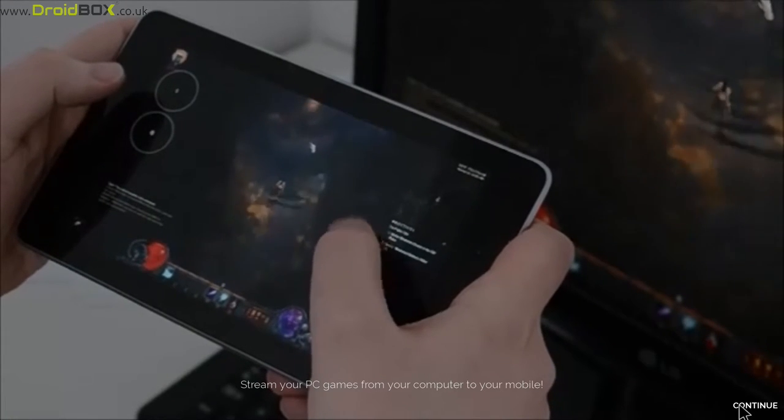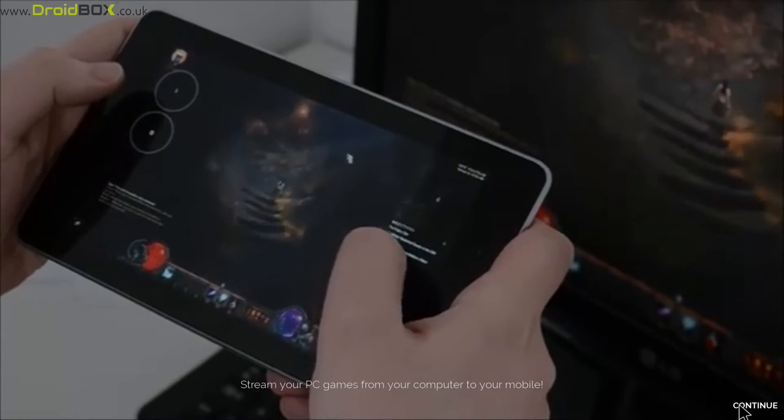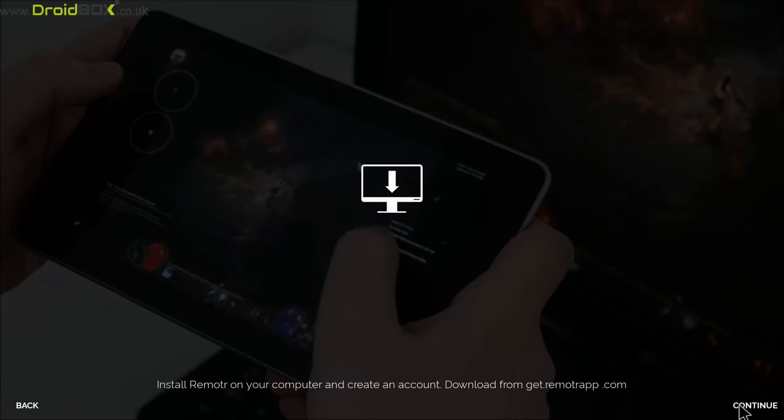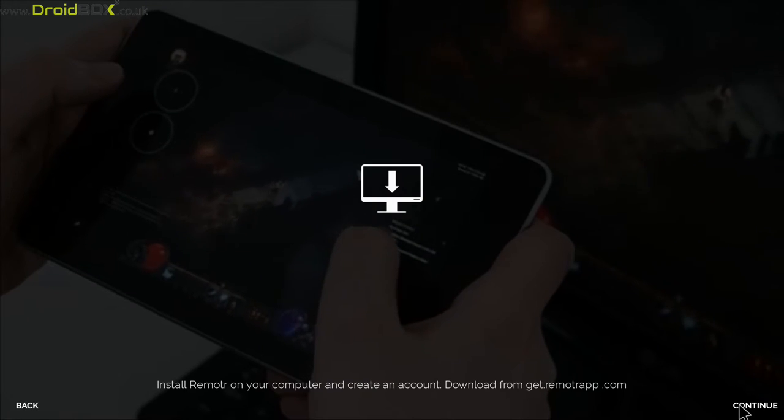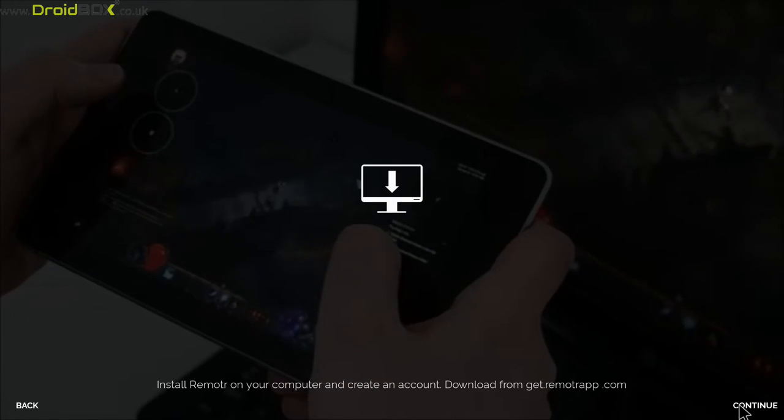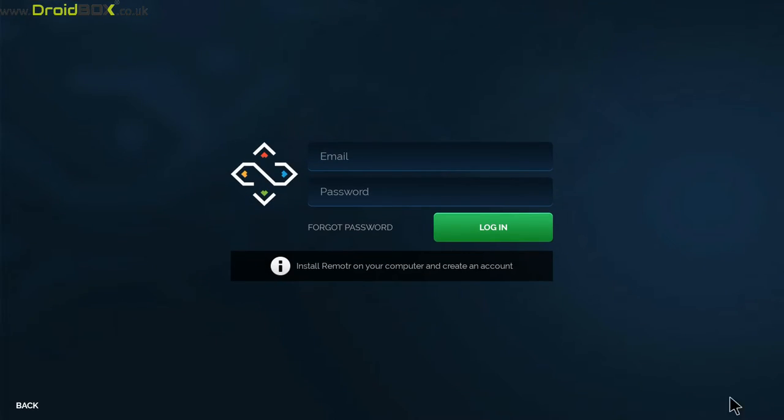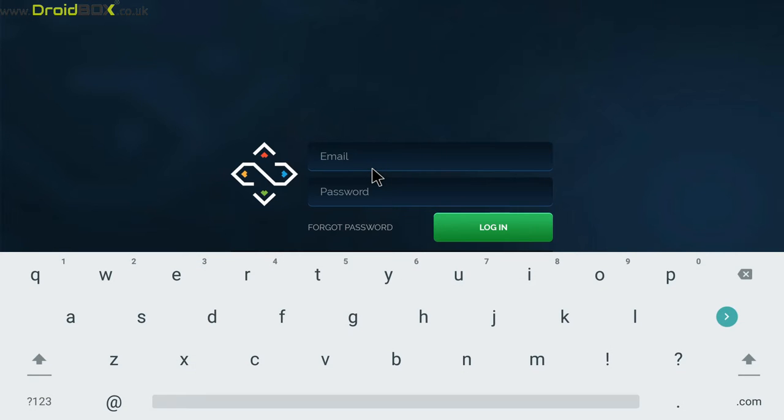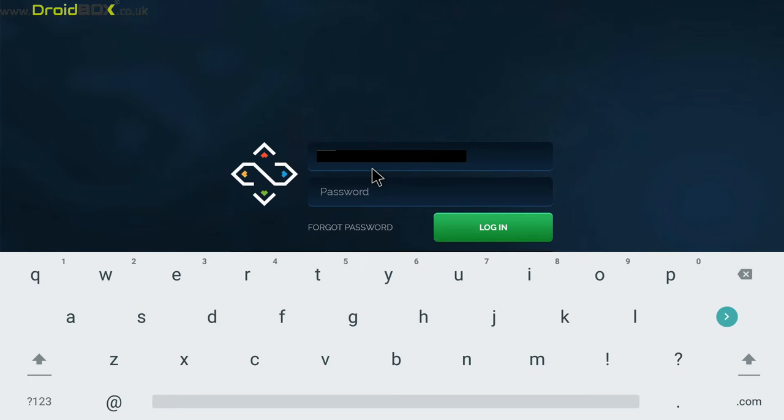Click on the continue button if there's any video. On the login screen, enter the same email and password that you used to log in on the PC version.